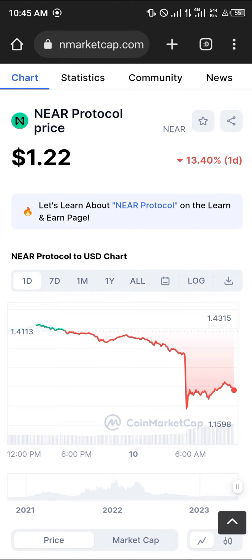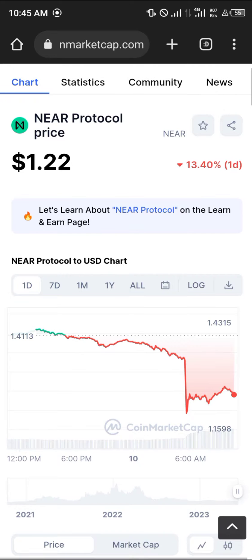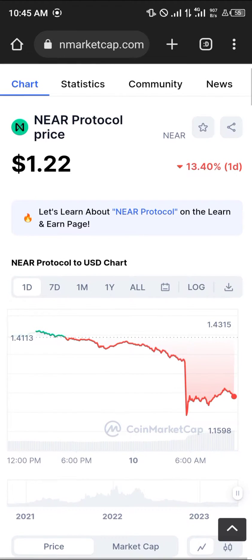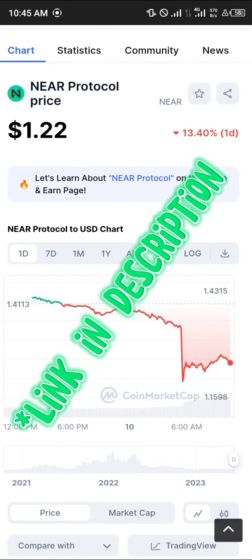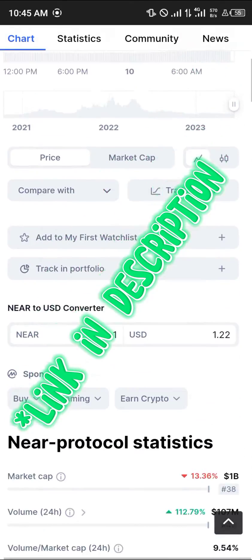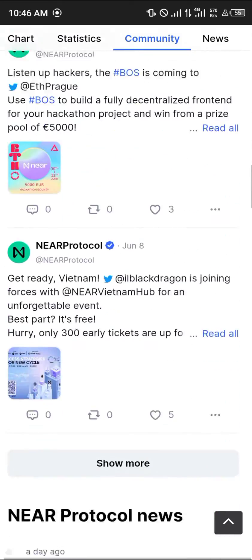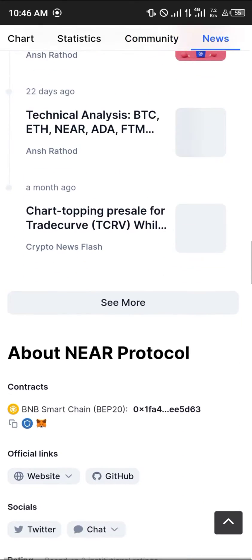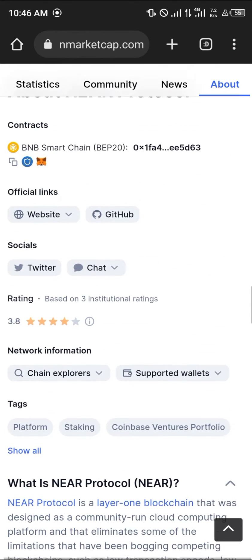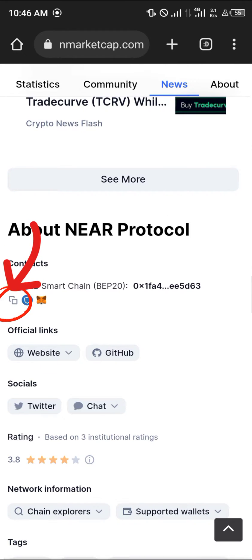Our first step is going to be using CoinMarketCap.com — link in the description. You simply scroll down until you get to the About section of the NEAR Protocol coin page, and once there you click on the icon that says Copy, this one right here.